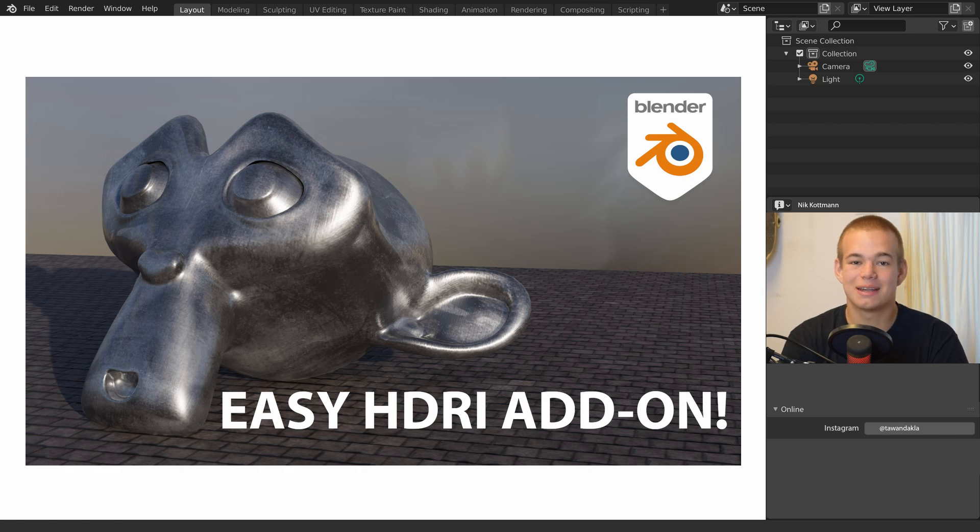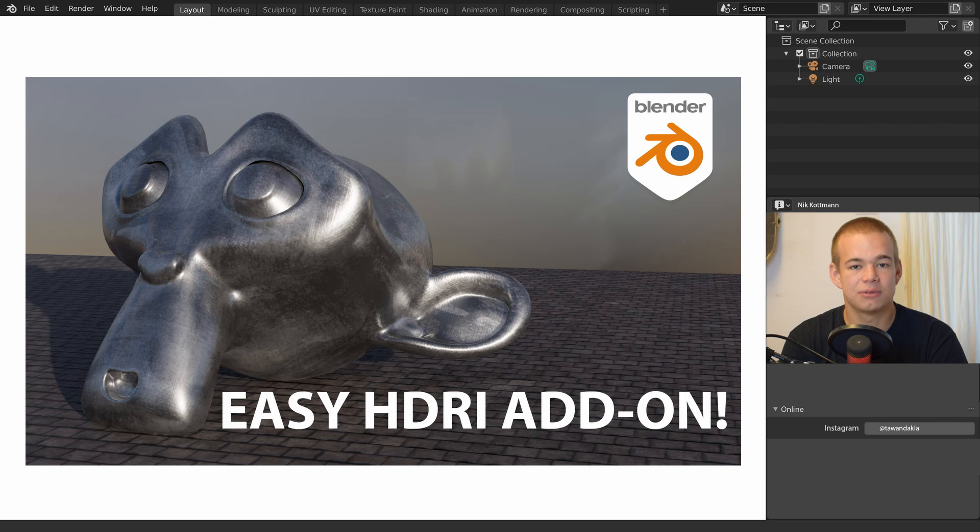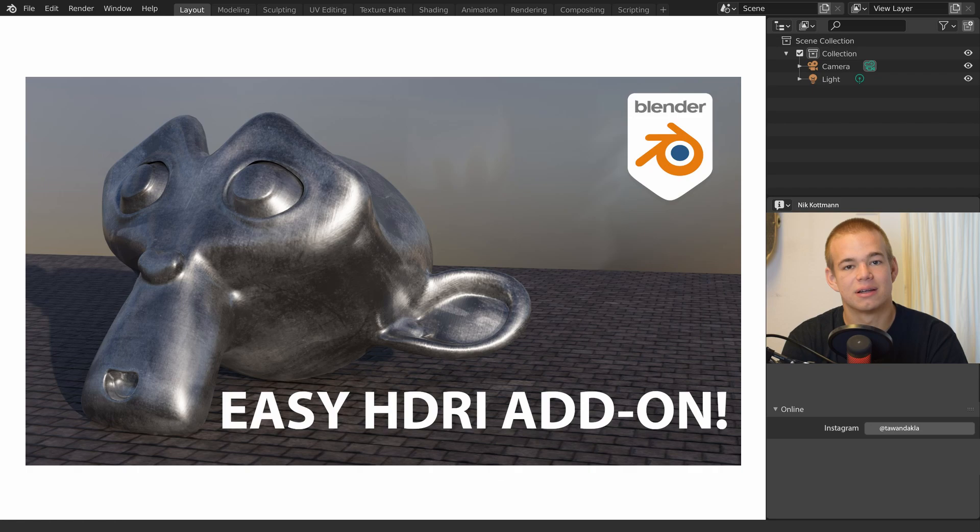Welcome back to Blender Daily. Today I want to show you a really handy free add-on that makes working with HDRIs a lot easier in Blender. Let me show you.